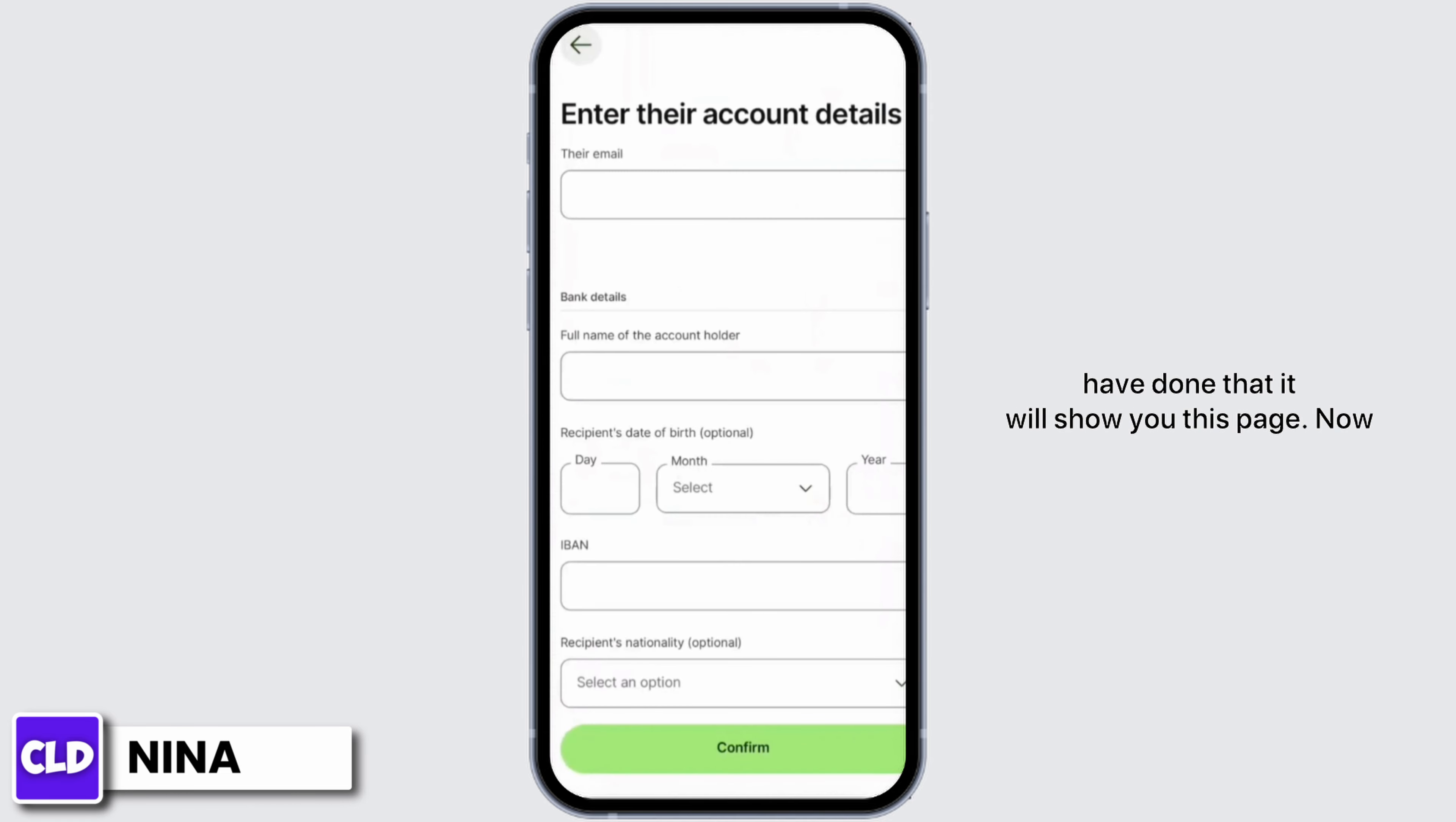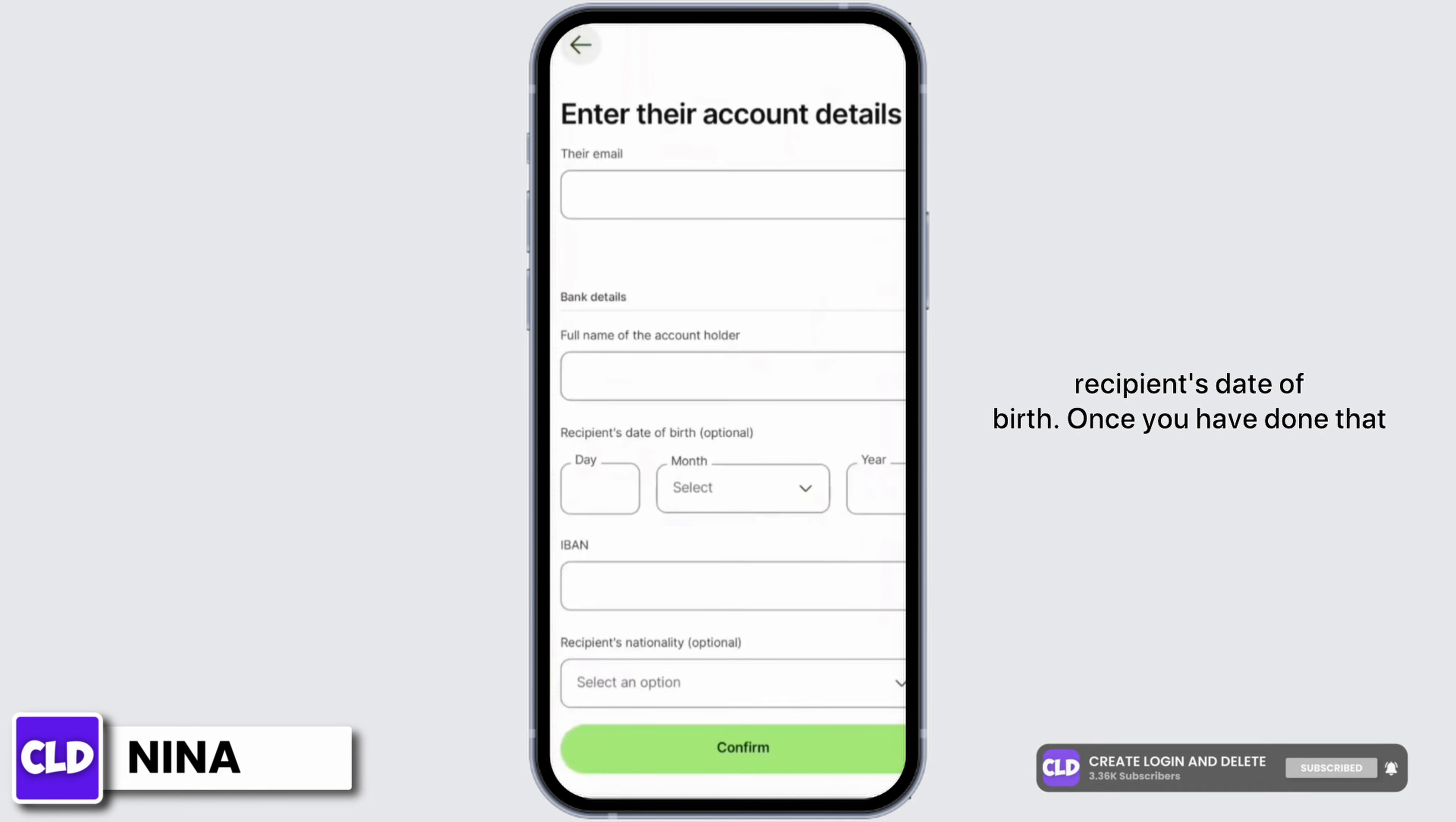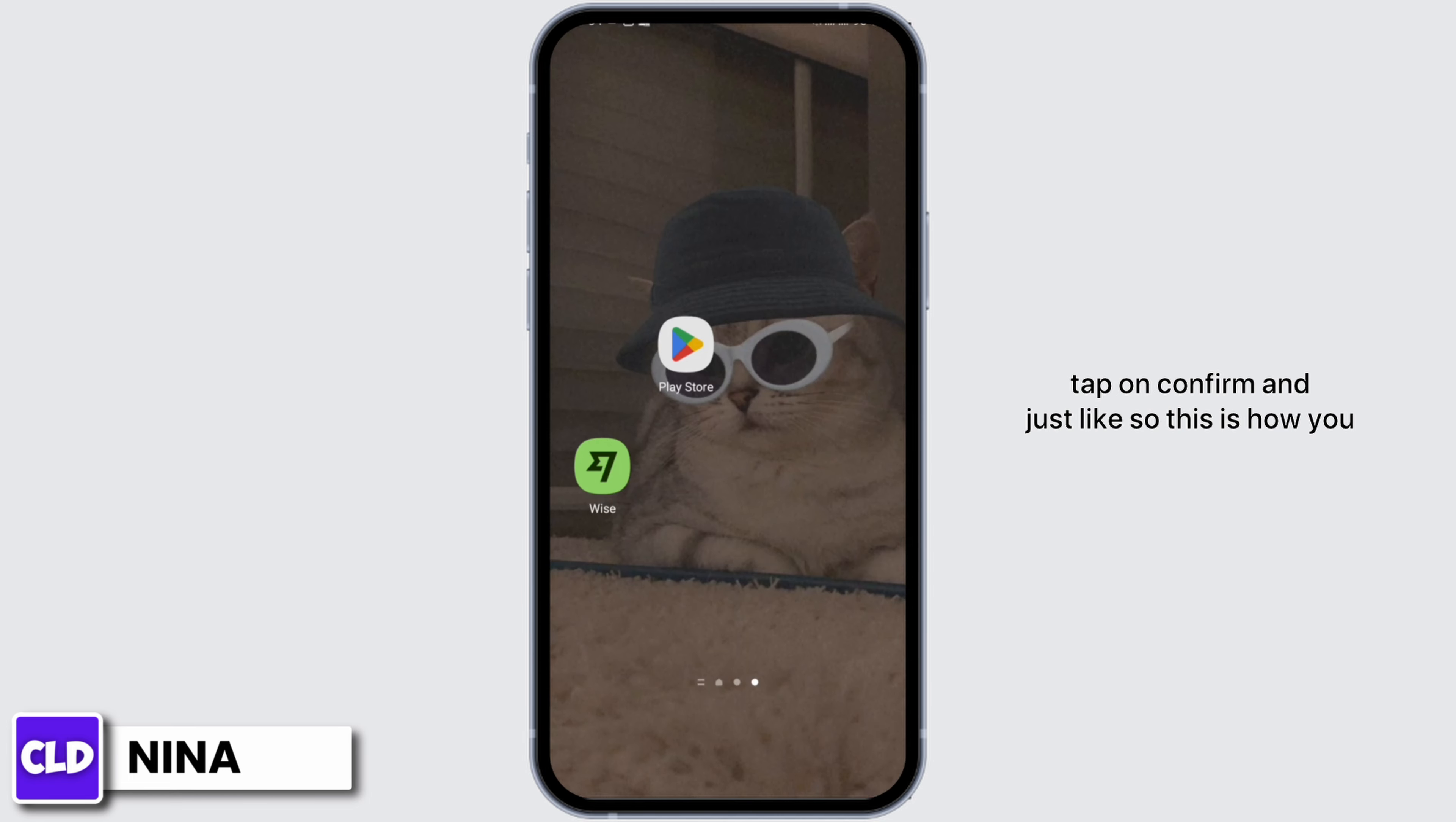Now at this page, enter your account details. Enter the email of the recipient, your bank details, and the recipient's date of birth. Once you have done that, tap on confirm, and just like so this is how you send money from Wise.